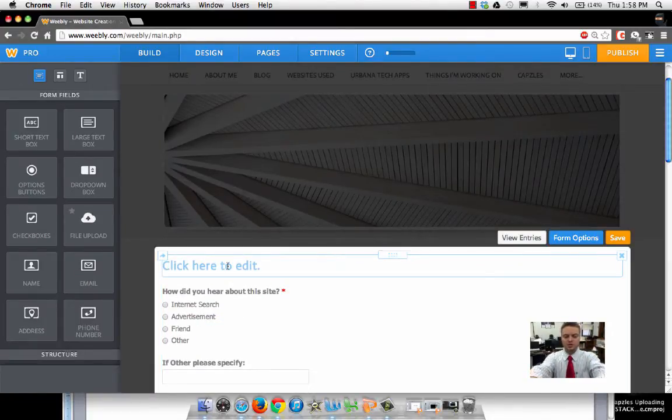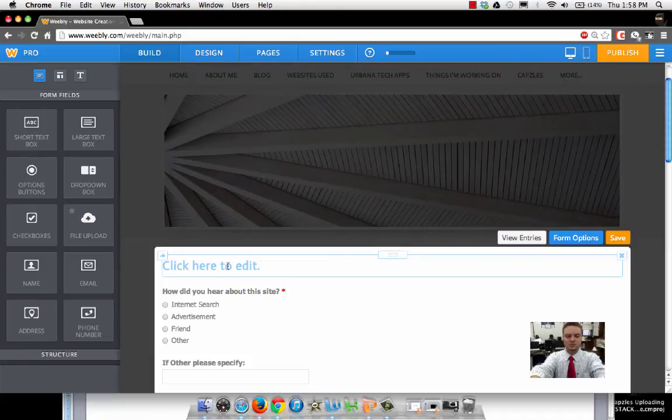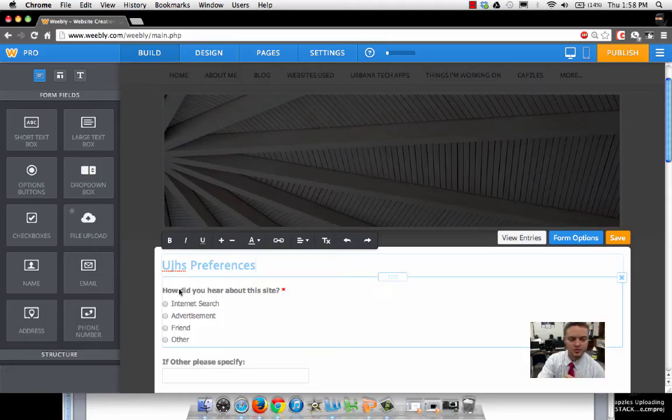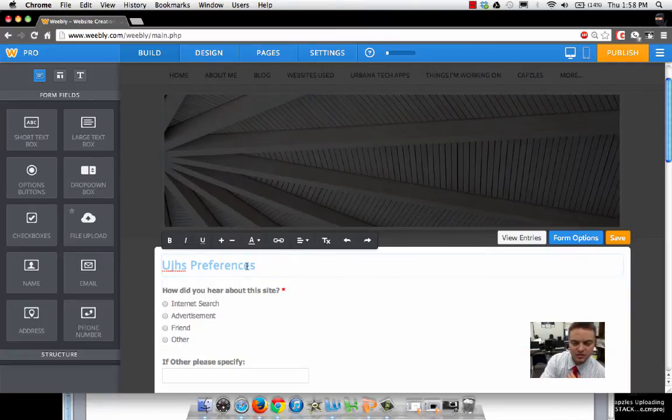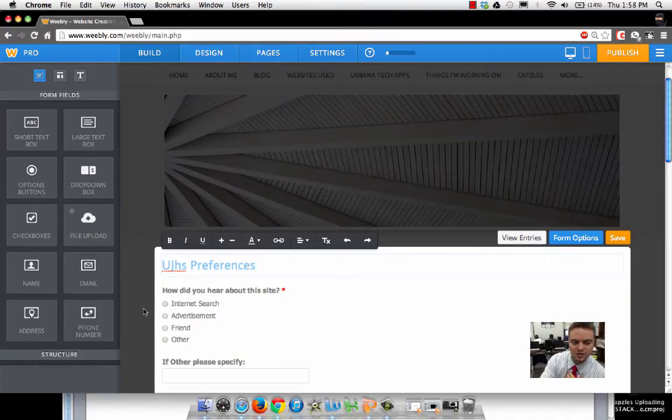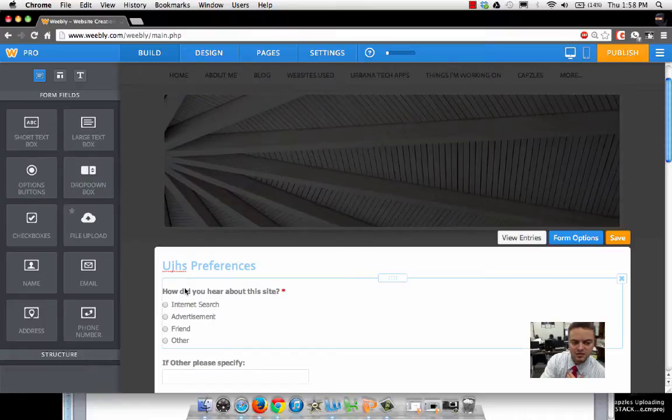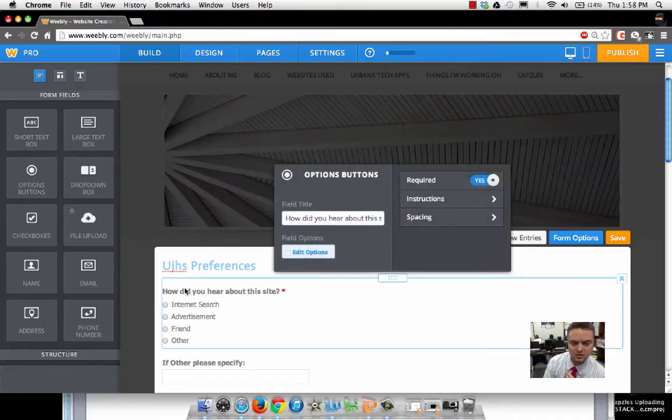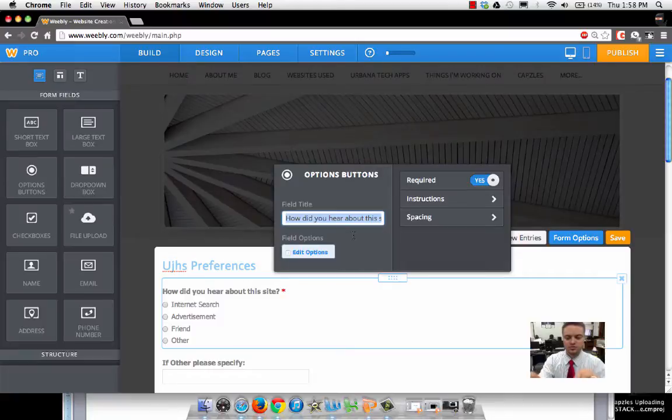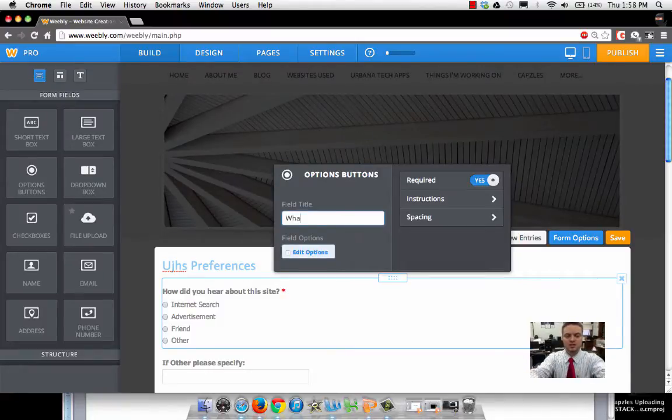I'm going to go ahead and click up here. Once I've given it a title, I want to go down here and change this question. I need to click out of that box for a second, and now I can click back on the question. Here's the first question: what is your favorite class?